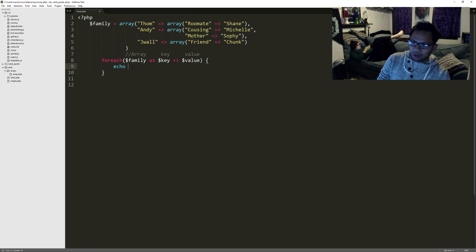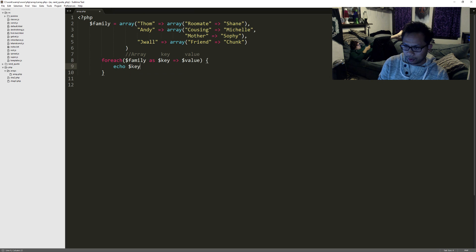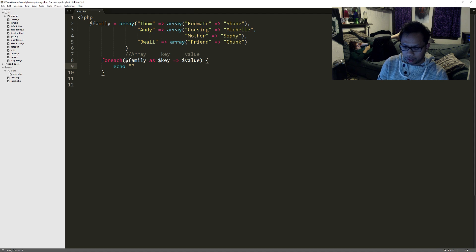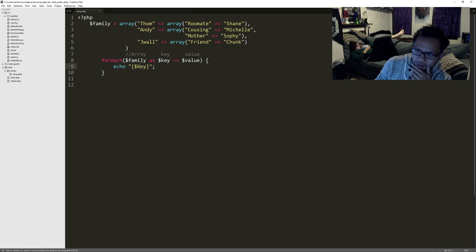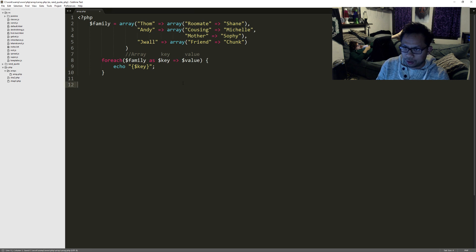So if I echo out the key, let's see what you guys think is going to happen. Let's echo out the key and see what's going to happen.